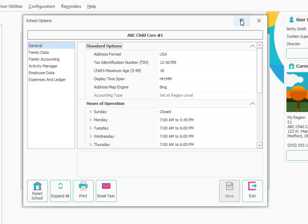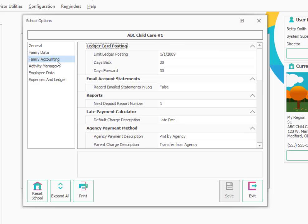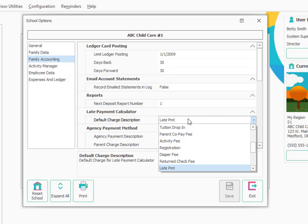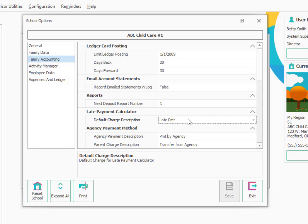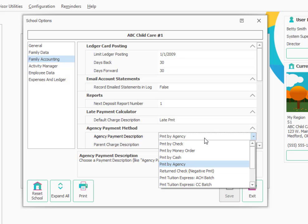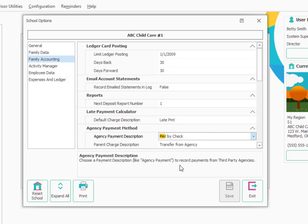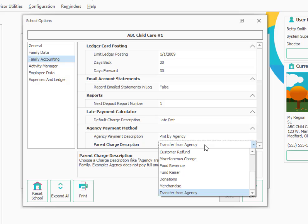The next setting you'll want to look at under School Options is under Family Accounting. There are a couple of things here. One is under the late payment calculator. You'll want to choose a default description for that. We would recommend Late Payment. If you just type LA, it'll bring up descriptions that start with those letters and we'll pick Late Payment. Then it's also good if you have the agency accounting module to choose an agency payment description. We recommend Payment by Agency. If you just type in PM, the payment descriptions will come up. You can choose Payment by Agency.